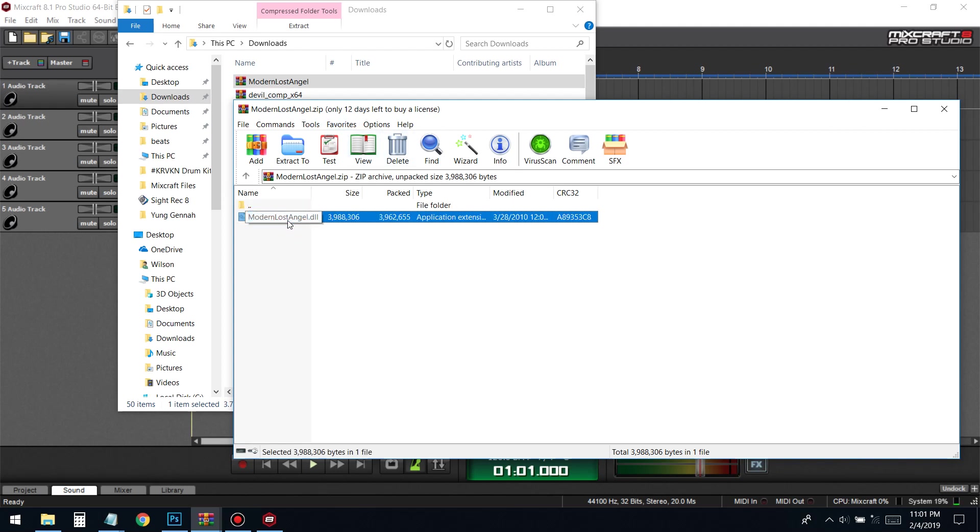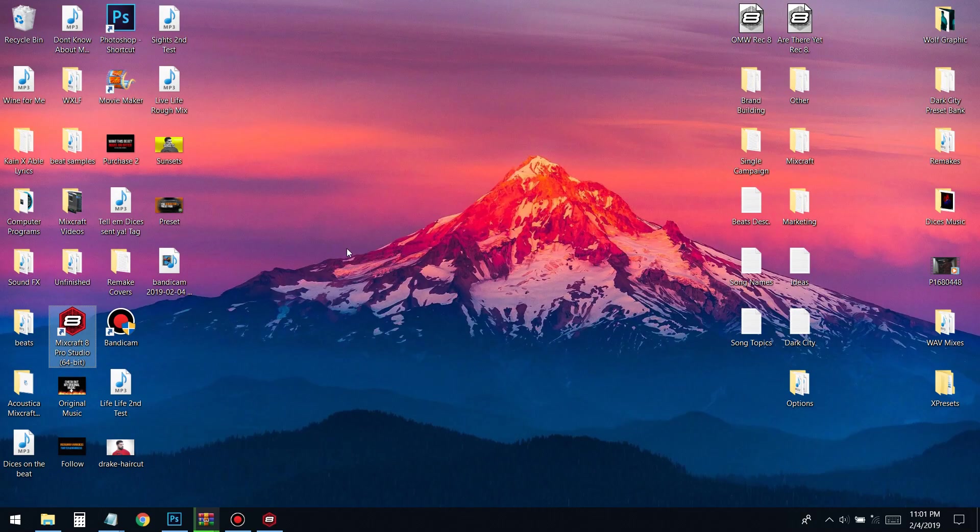You come in here, look for the DLL file. You see it says 'modern lost angel dot DLL'—that's the file type you need. Drag that to the desktop.